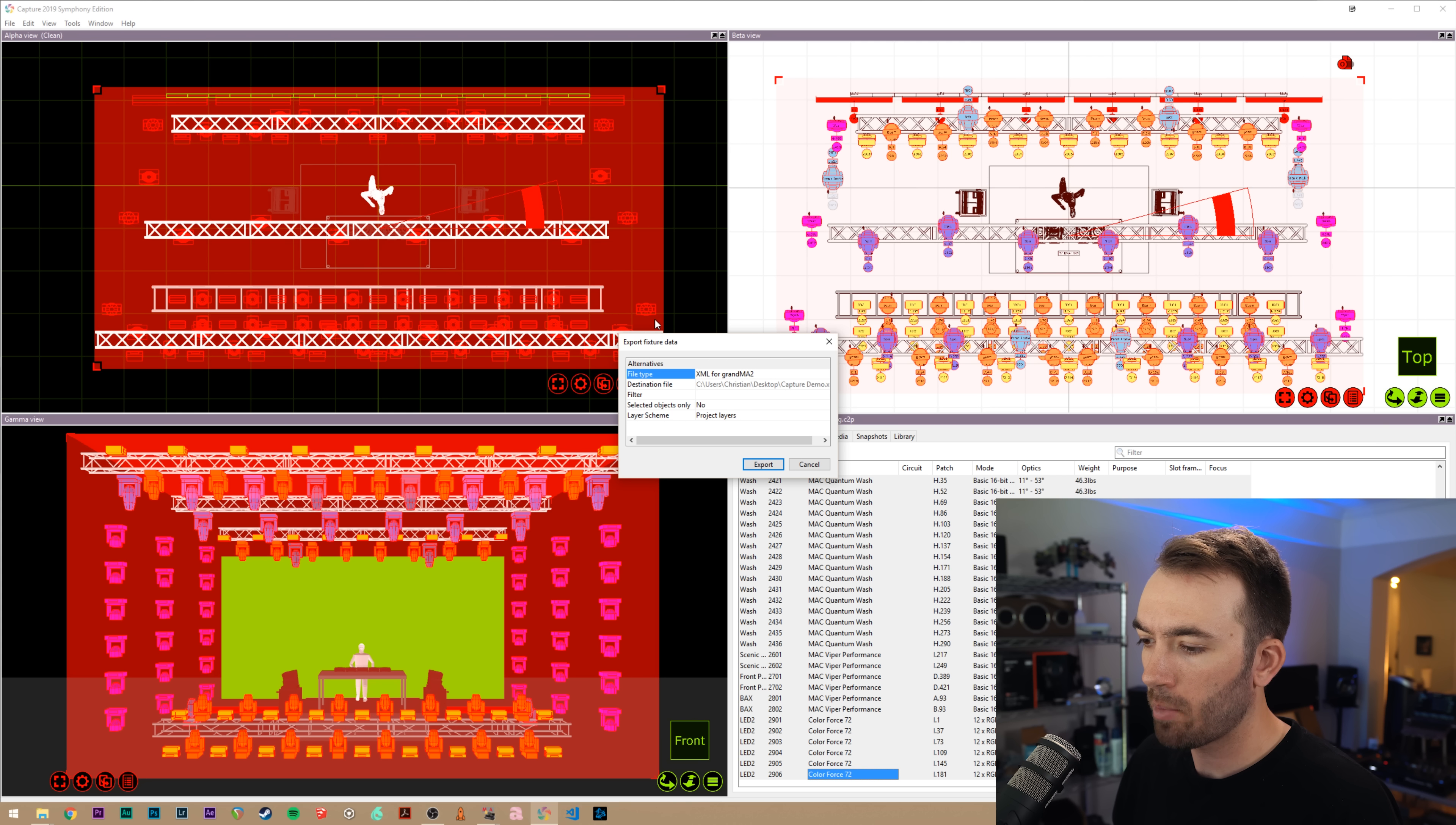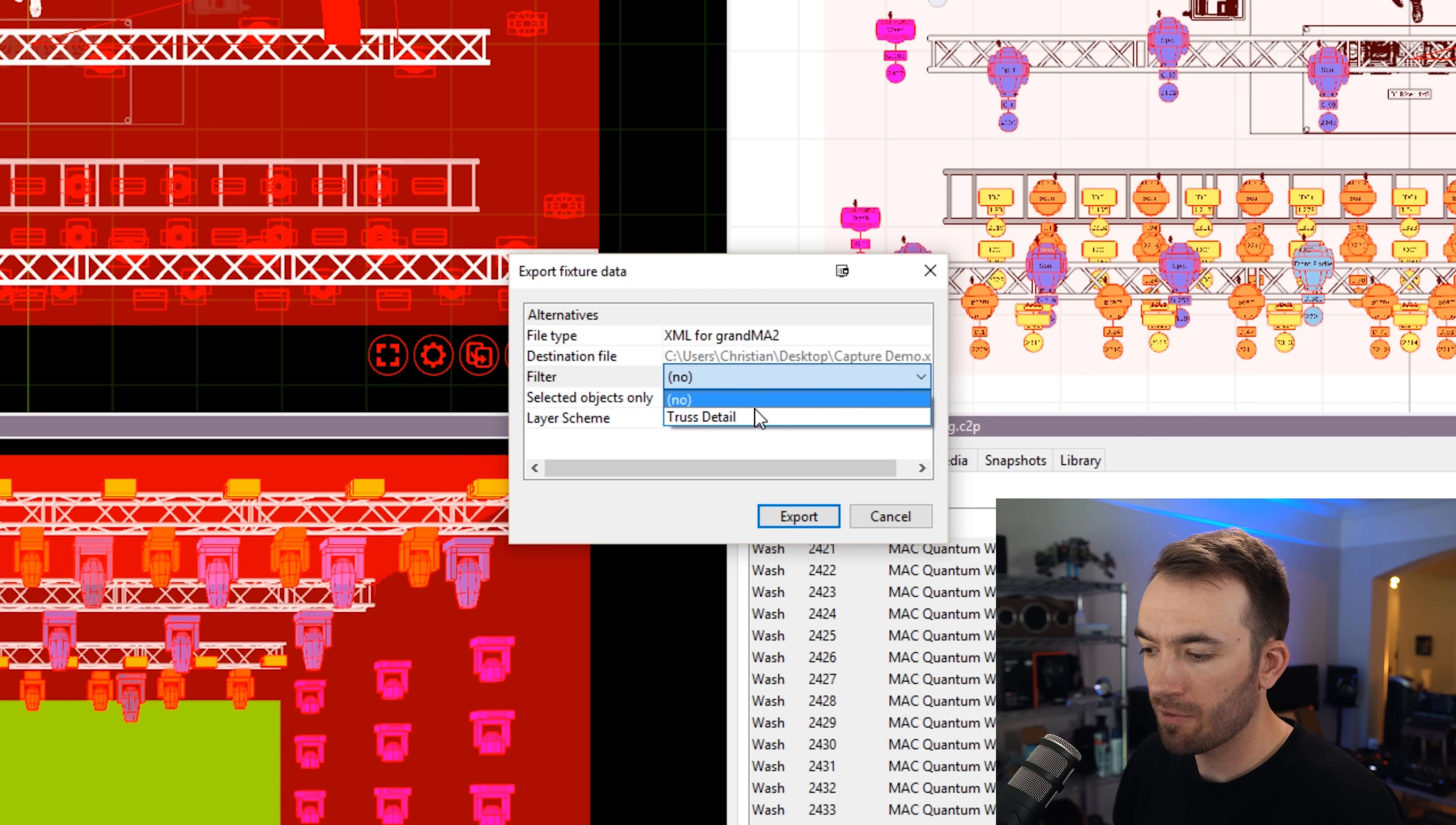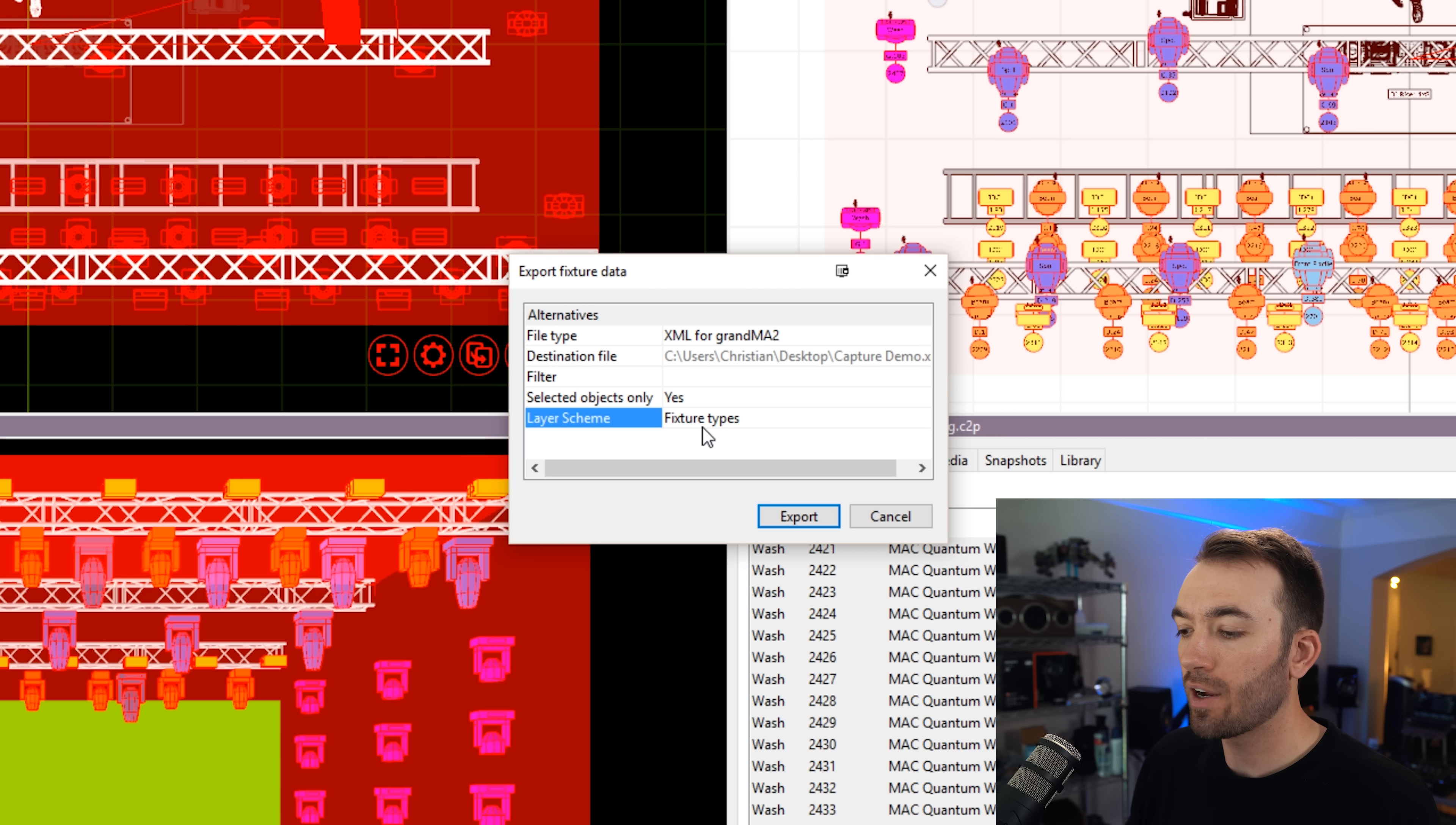Let's just name this Capture Demo, hit save and it'll pop up another screen. This changes how it formats the XML when it exports it. So we make sure we have XML for grandMA2 highlighted. Apparently this also works for hog. I don't have any filters applied, but if you have any filters where you just want to like have the ground package exported, you can have a filter created for just the ground package and export just that. But in this particular instance, we're going to use all of the fixtures that I've selected and we're going to do selected objects only. Yes.